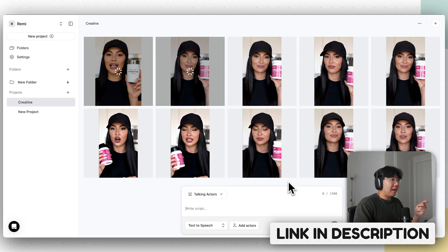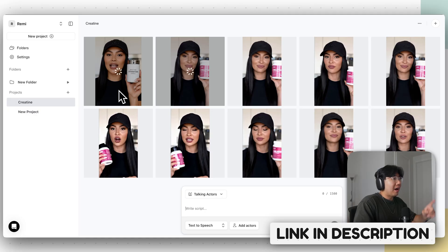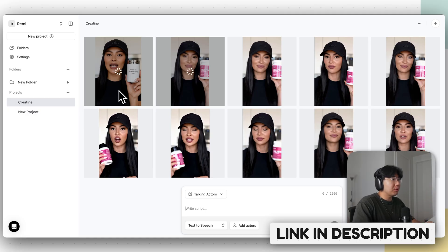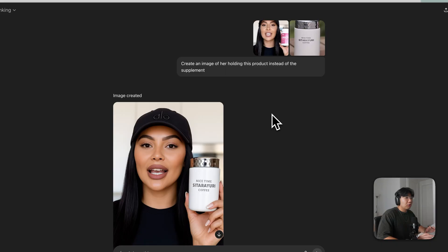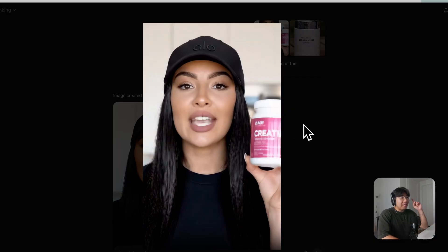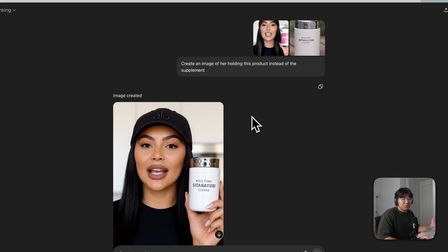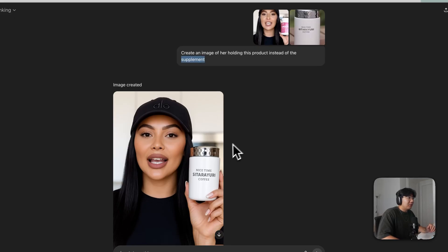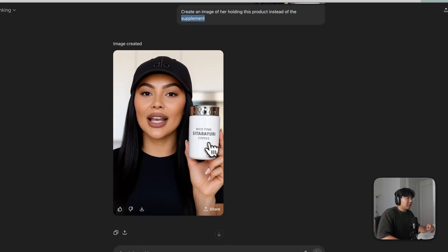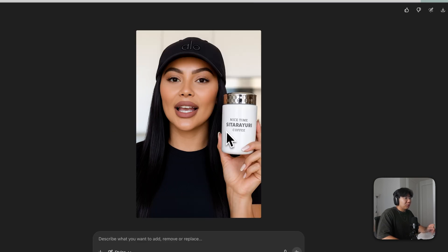You might ask: how do you actually put your own product into the AI actor? As you can see, the AI actor was already holding a coffee cup. All I did was go to ChatGPT, give it the image of my actor and the image of the coffee cup, and told it to switch out the supplement for the coffee cup. Now it's the AI actor holding a coffee cup — that's pretty much how you do it.